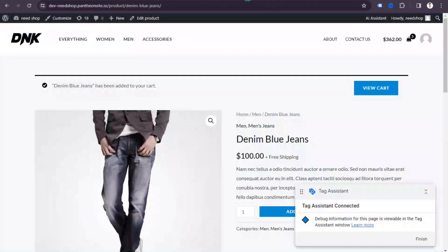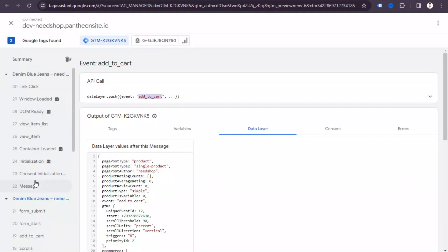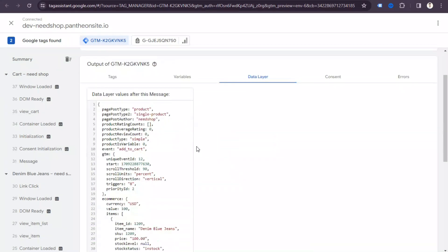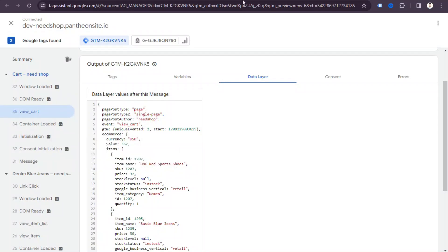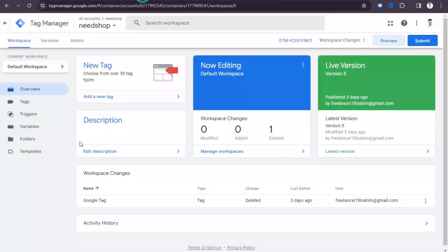If I click 'View Cart' and also purchase a product, we can see every event firing here. We can copy event names and create tags, triggers, and variables to track any event on our website. In the next video, I'll show you how to set up ecommerce tracking through Google Tag Manager. Thank you for watching!